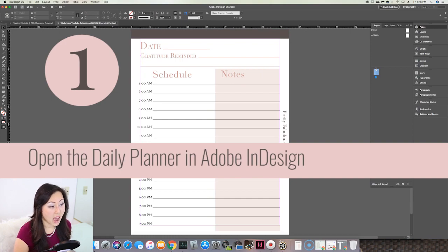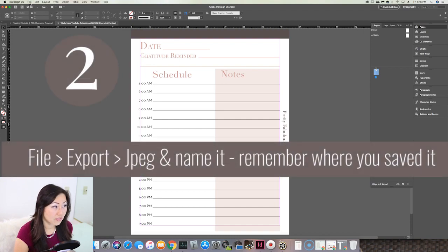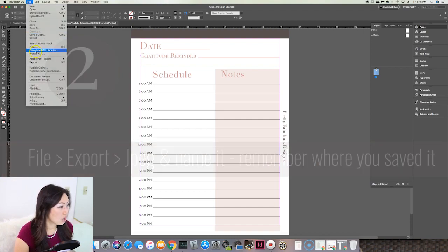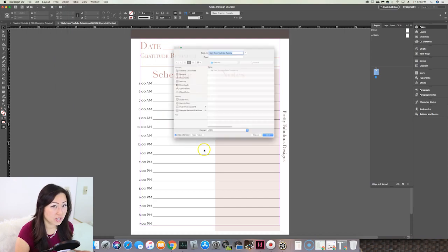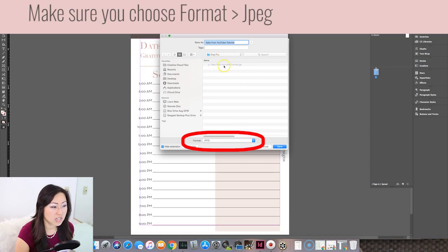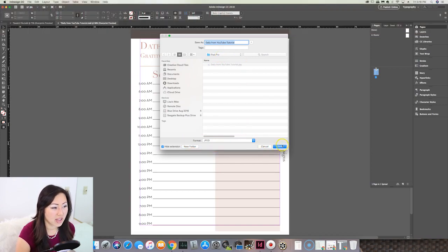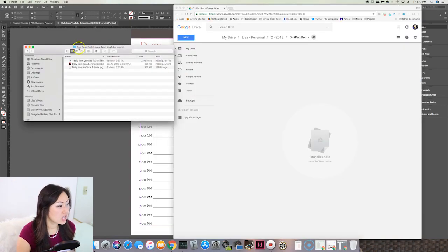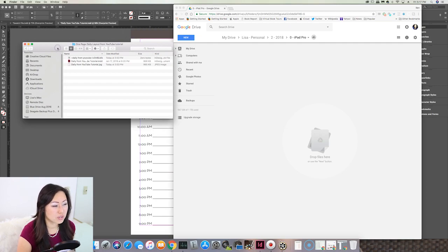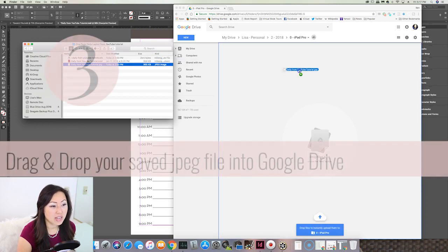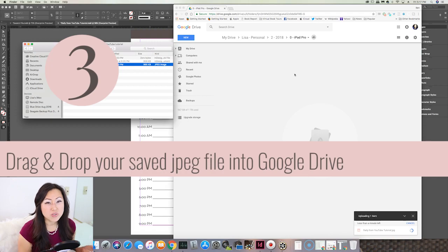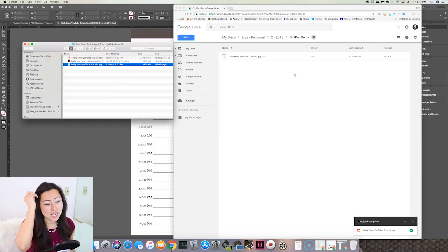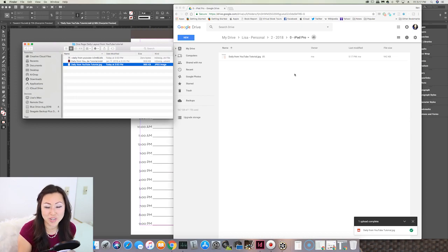From InDesign, when you have your file open, you're simply going to go to File and export this file as a JPEG. Go to Export and you'll have a few different options — PDF or something else. Make sure you remember what folder you've saved it in and go ahead and save. After you've saved that document, find where you saved that JPEG file — I'm using a Mac, but it should be pretty much the same on a PC — and then drag and drop it into Google Drive. I actually don't like Dropbox, so we're going to use Google Drive, and it's free anyway.